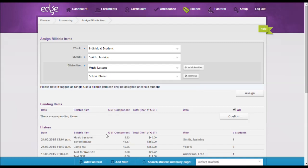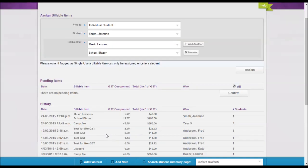From there, that will move down to the history. So you can see here the date and time that this happened, the items, the pricing, and the student that that has been assigned to.